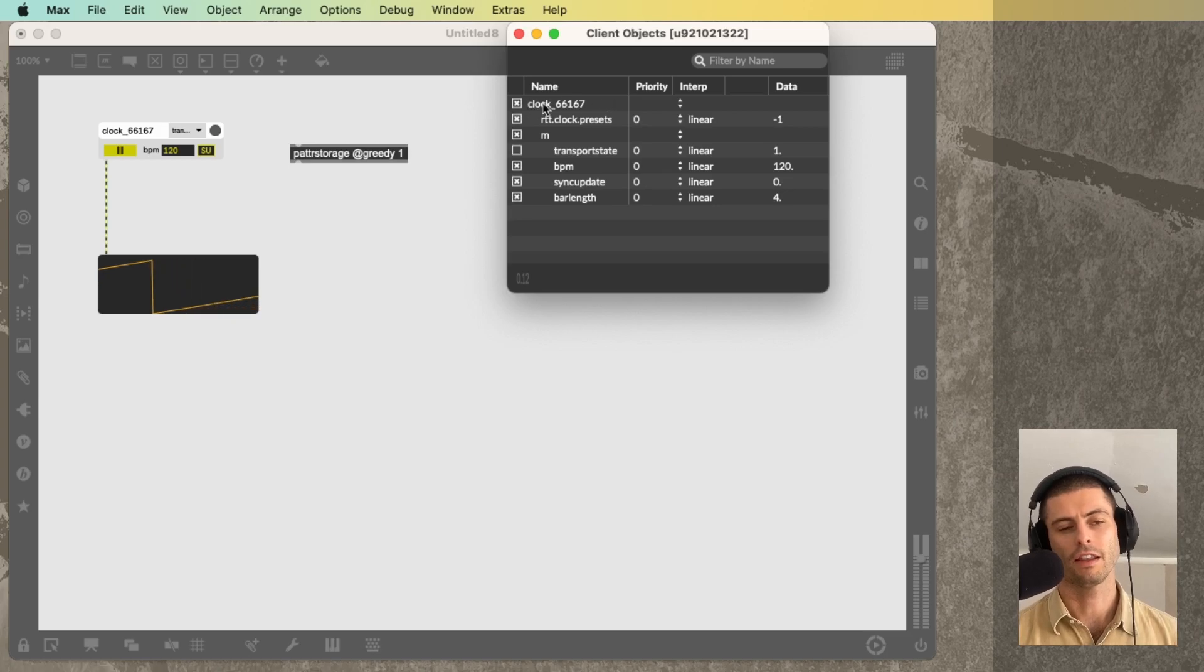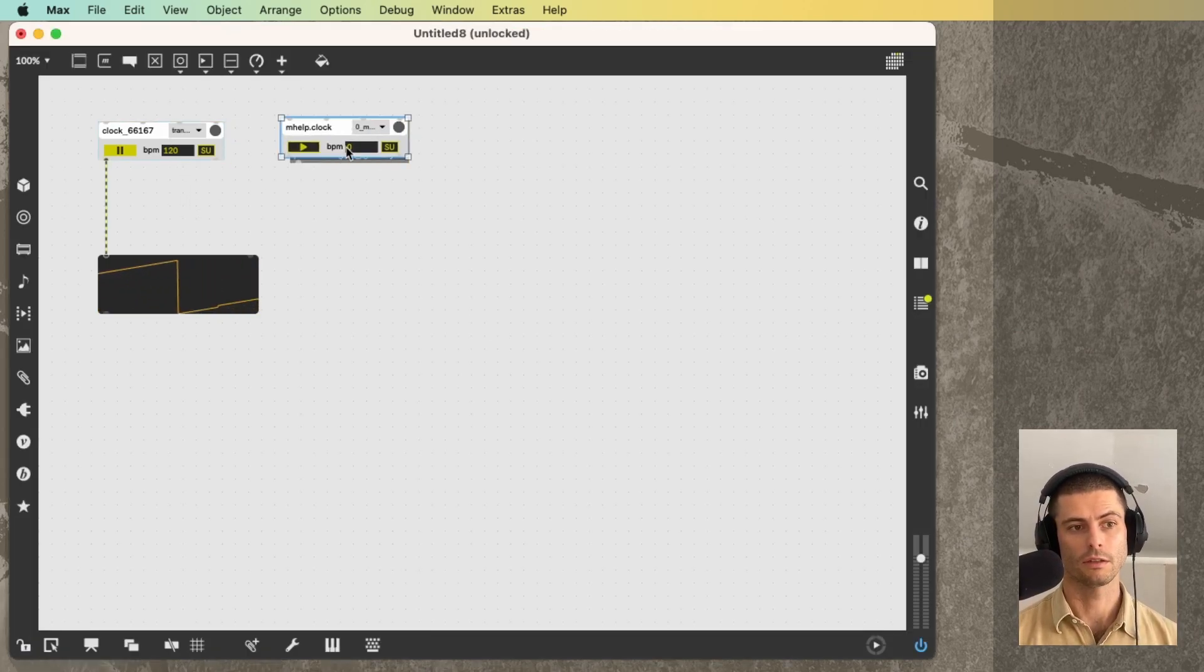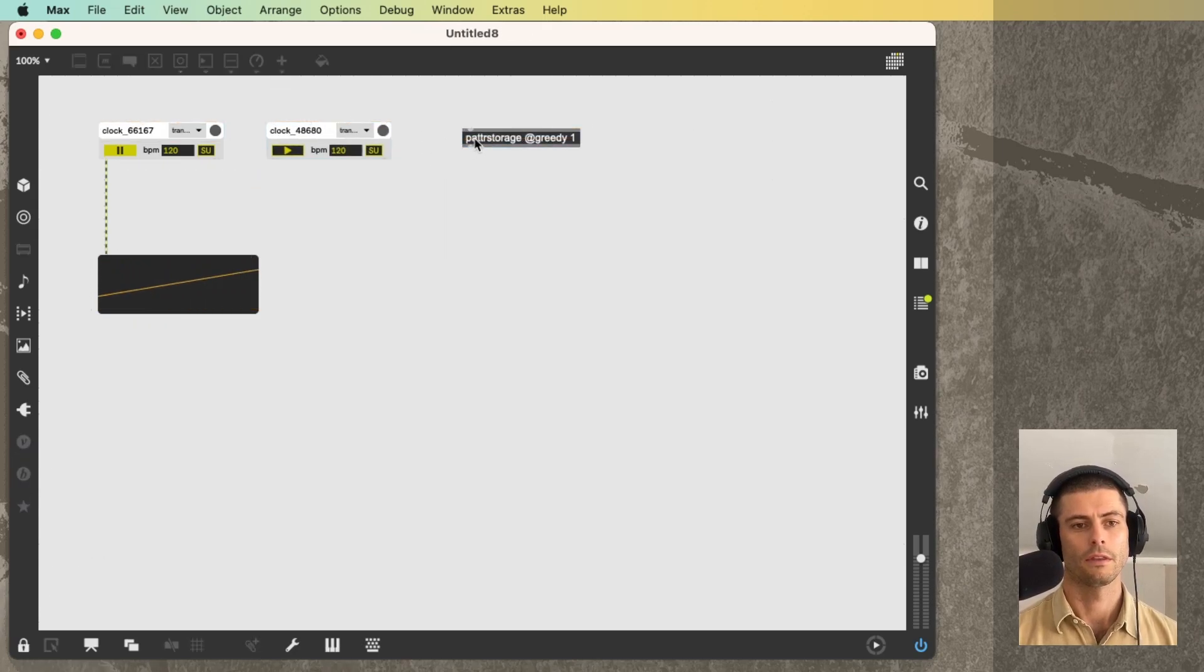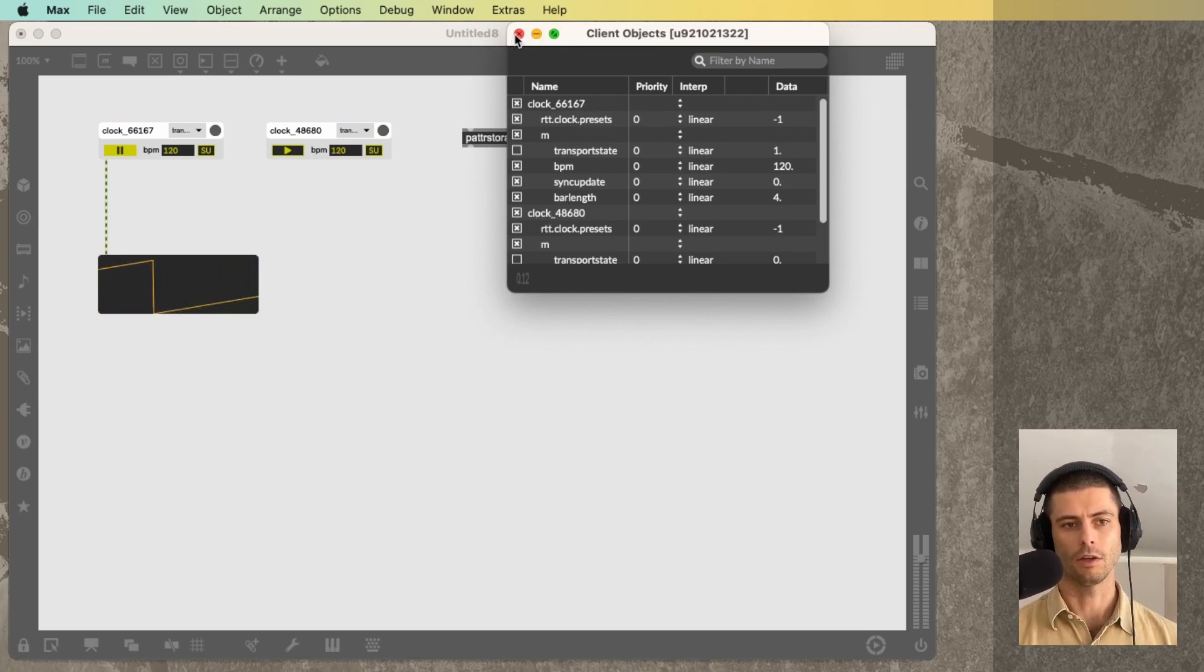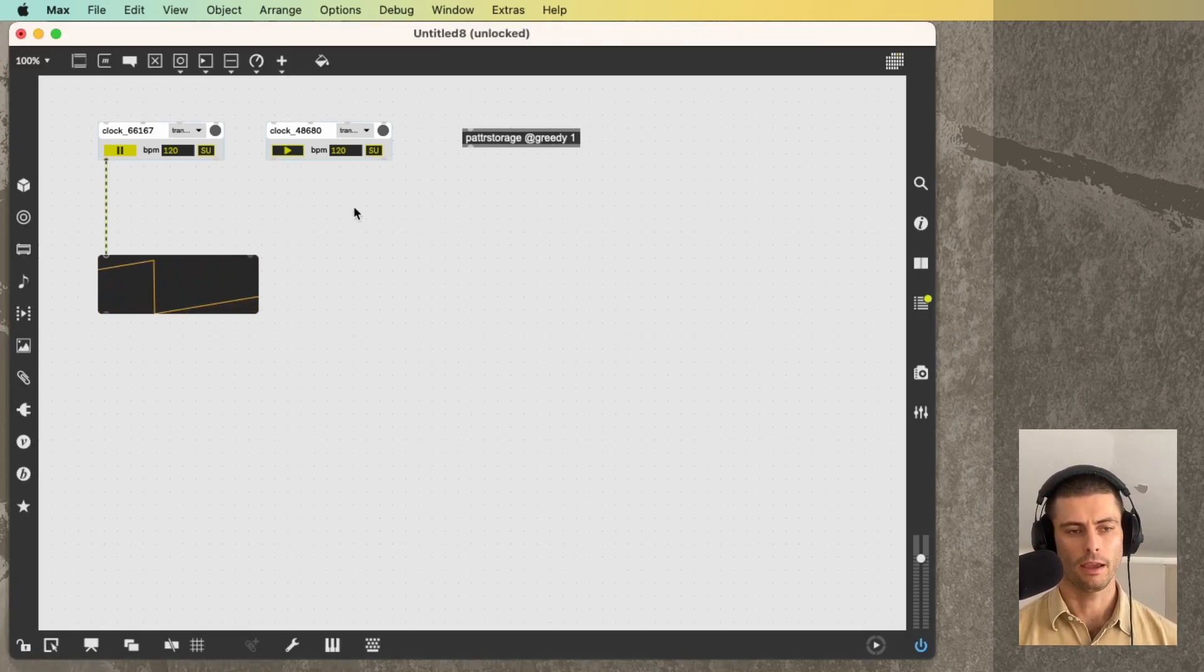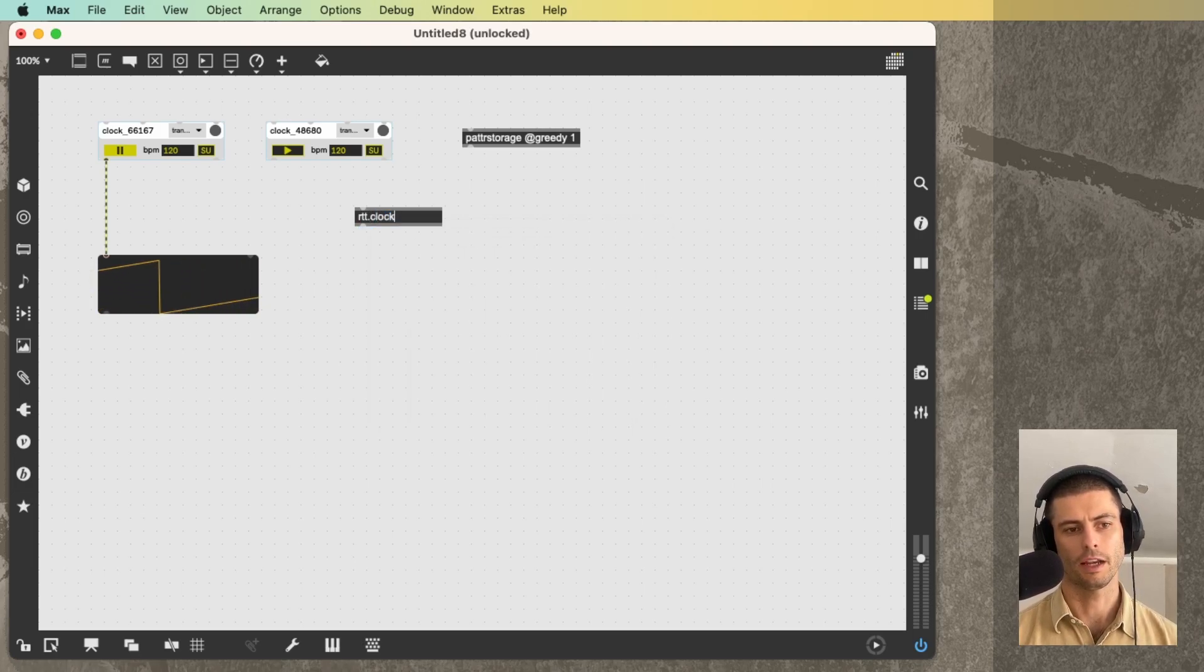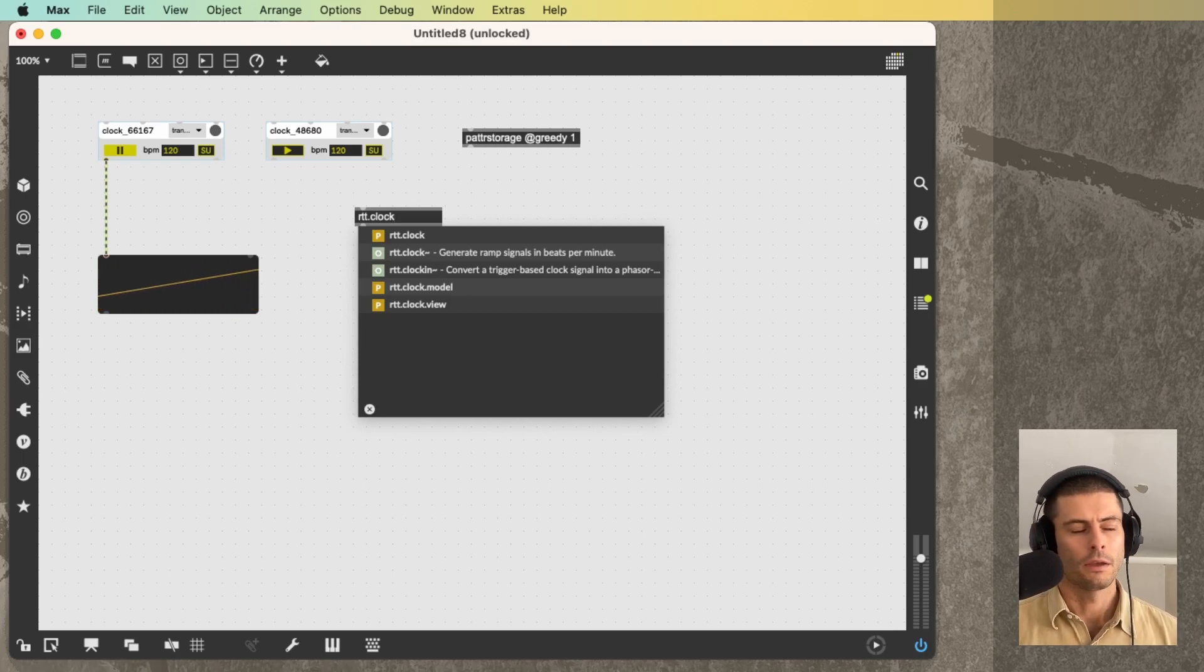The fact that this has a name allows us to have two of these, for example, and have them be recognizable separately. So we have clock 66167 and clock 48680. Now, when you create a module, like I just did, and you do it the exact way that I did, just go this far and then hit enter, it will automatically give it that name.